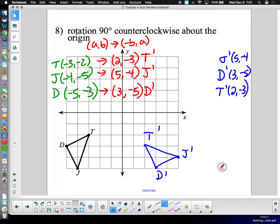Whether you do the physical rotation — noting the points then plotting them — or use the coordinate rule, you get the same results. Remember: negative b doesn't mean the answer will be negative; it means the opposite sign of whatever the value was. If b was negative, it becomes positive. Positive a means it just maintains the sign it already had.